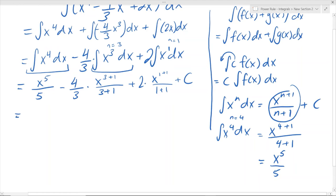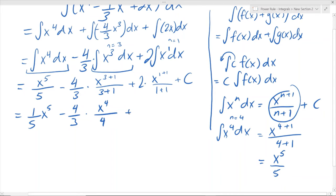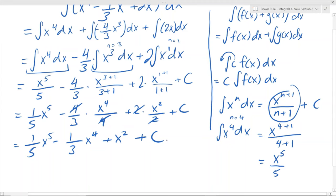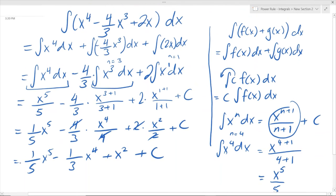So now we have everything and we just have to simplify. This is going to be 1 over 5 times x to the exponent of 5. Here it's negative 4 over 3 times x to the exponent of 4 over 4 — and the 4s cancel, giving us negative 1 over 3 times x to the exponent of 4. And then 2 times x squared over 2 — the 2s cancel — so it's just x squared plus c. And this is our final answer.